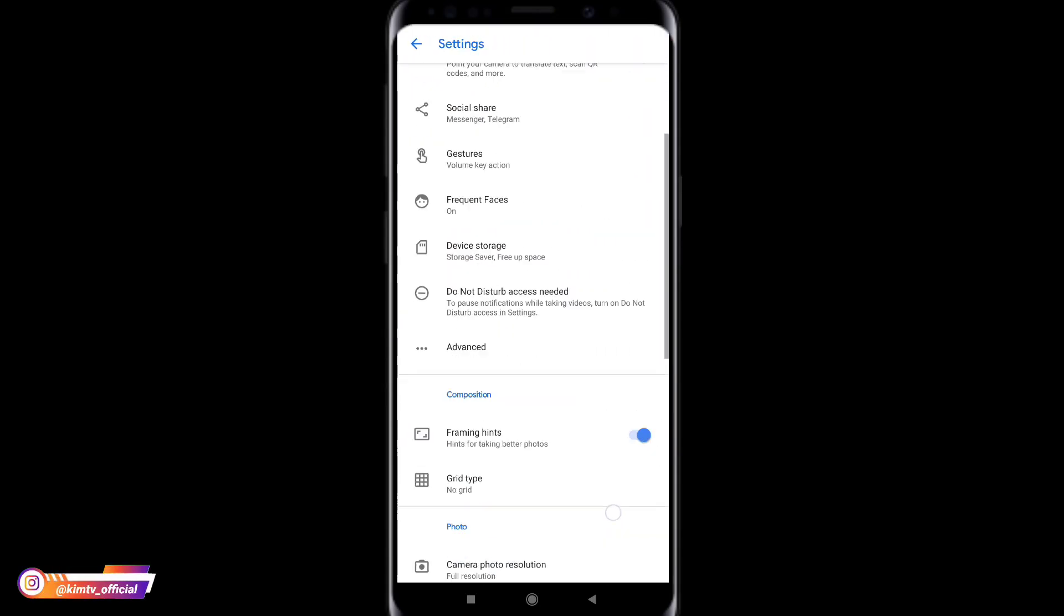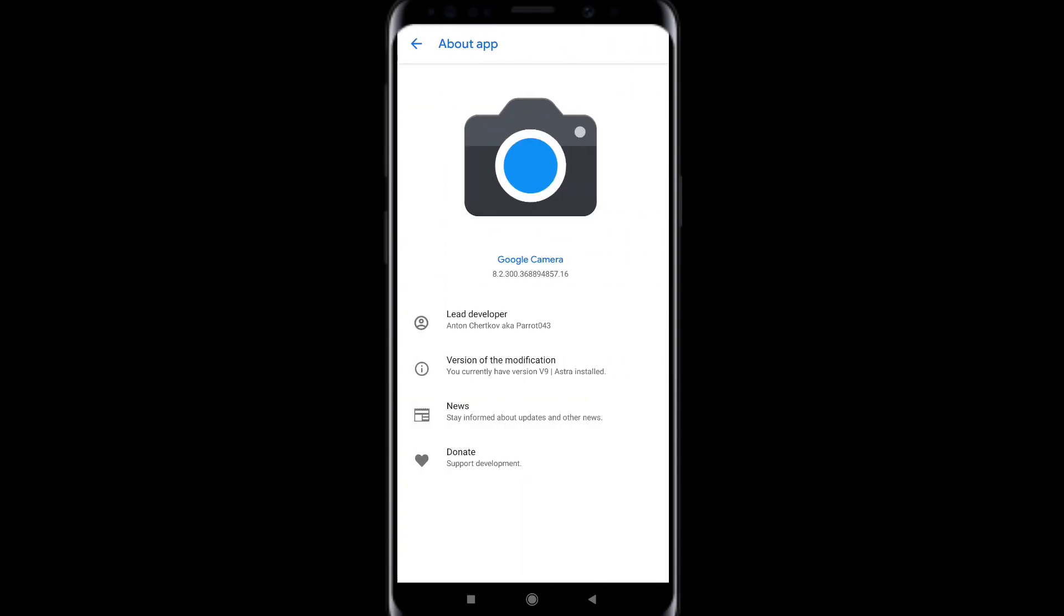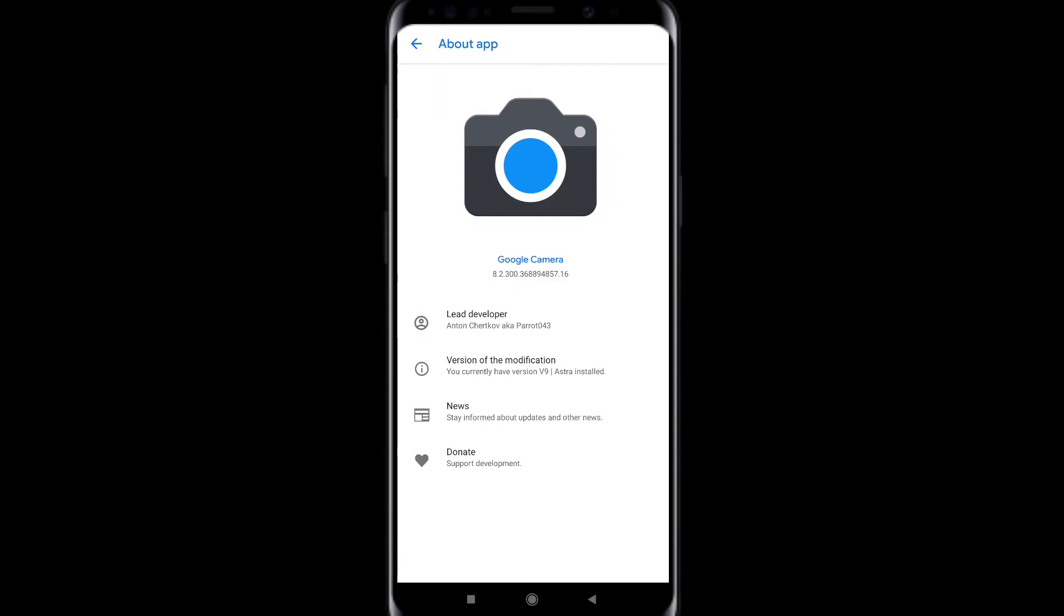Ya ini adalah Geekcam Parrot versi 9 ya teman-teman, yang mana ini baru saja dirilis beberapa hari yang lalu. Kemudian untuk based on Geekcam nya yaitu 82300. Seperti apakah review lengkapnya?